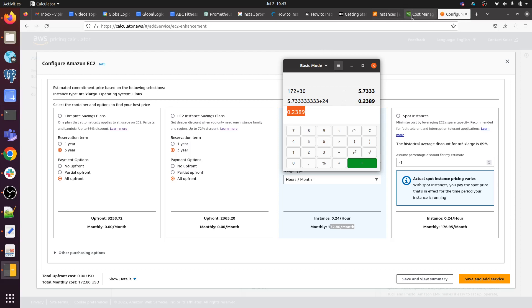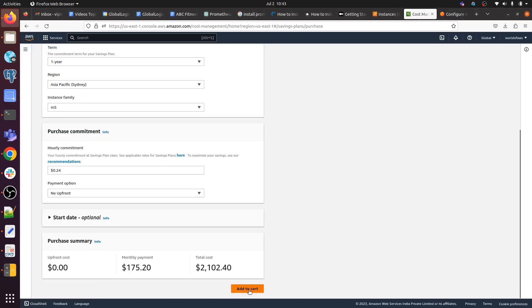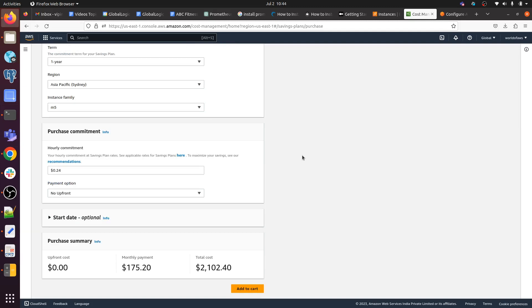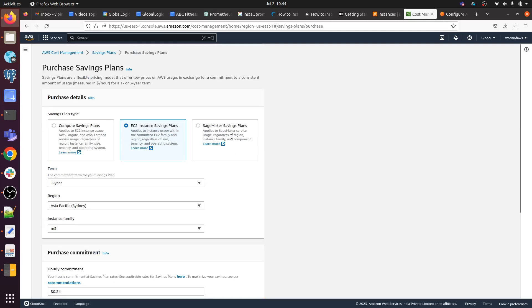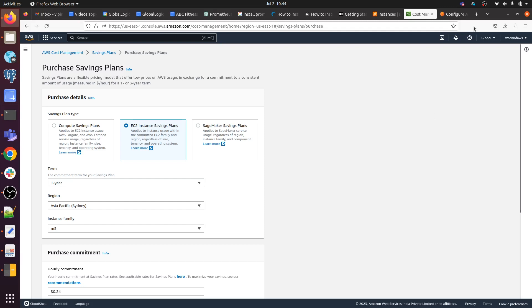That's it for this video. If you want, you can add to cart and you can purchase. I have shown you how we can purchase saving plans for any services. If you have requirements for compute services, you can also choose here and purchase your plan for SageMaker. Thanks for watching and please don't forget to subscribe to my channel. If you have any query, please put them in the comment section. I will be happy to assist you. Thanks for watching, have a nice day.